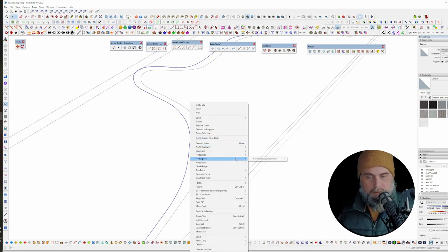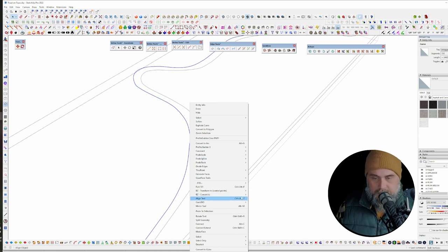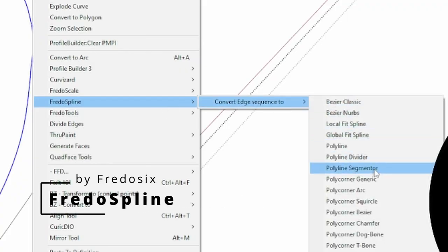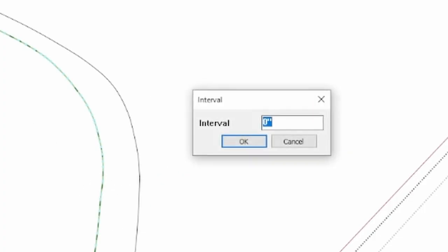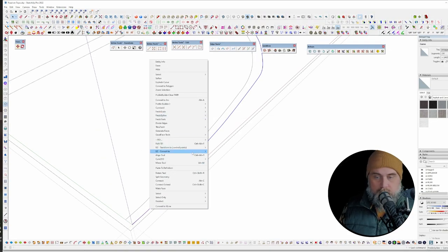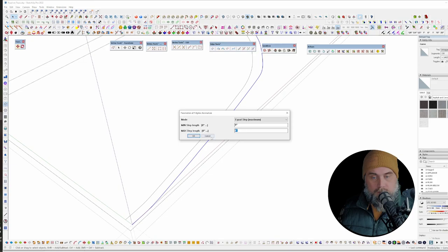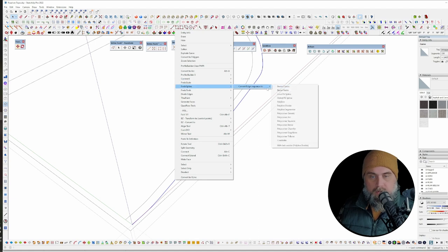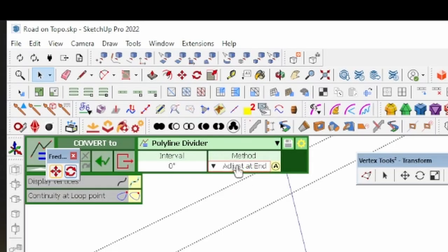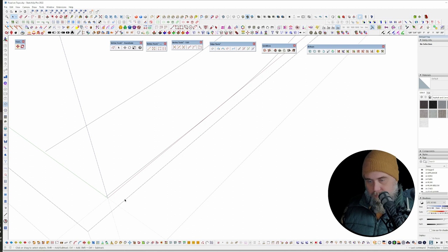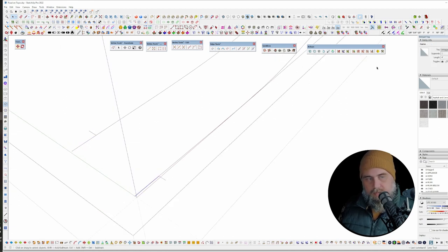Now use Frito Spline — Polyline Divider — and divide this by 48 inches, which is four feet. Do the same thing with the other curve. If you use the Bezier Spline plugin, you get a BZ Convert to Polyline Divider for Animation option where you can set max length to four feet. Using Frito Spline's Polyline Divider ensures we're adjusted at the same starting point. If we measure from vertex to end, both sides are four feet.